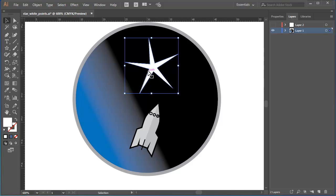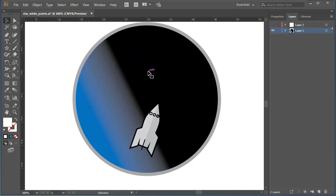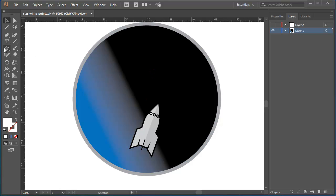OK, again, I'll delete that star. I've now set a default for the star tool. If I draw another star, you'll see that it now remembers my previous adjustment.